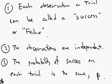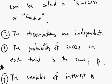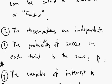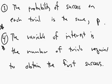So this sounds just like the binomial distribution, except here comes the new part. The variable of interest now is the number of trials required to obtain the first success. So let's talk about how this is different from the binomial distribution. I'll start with an example.